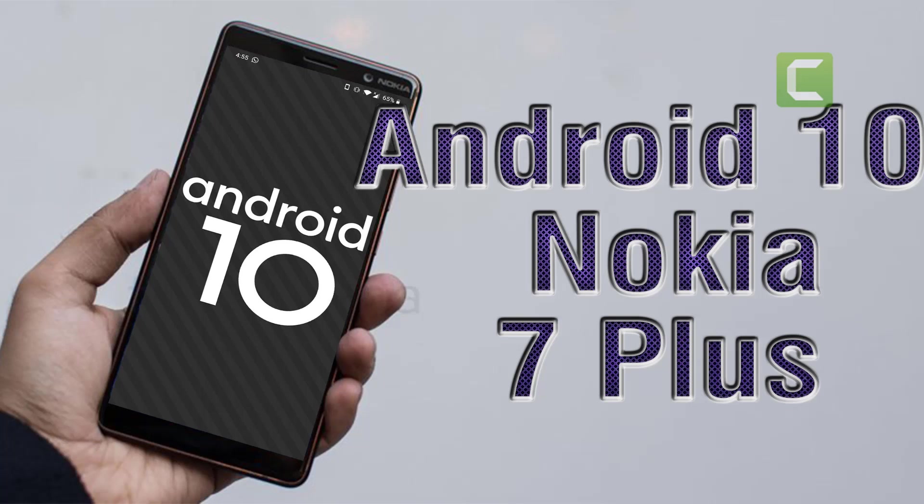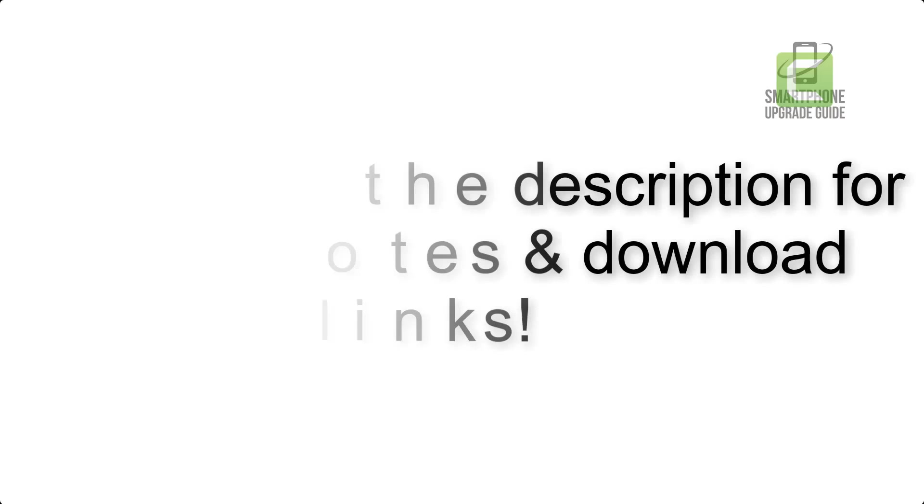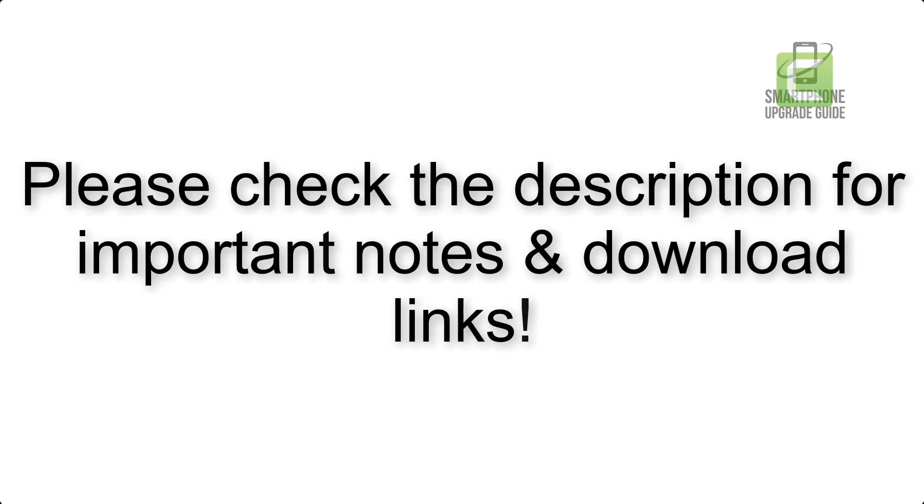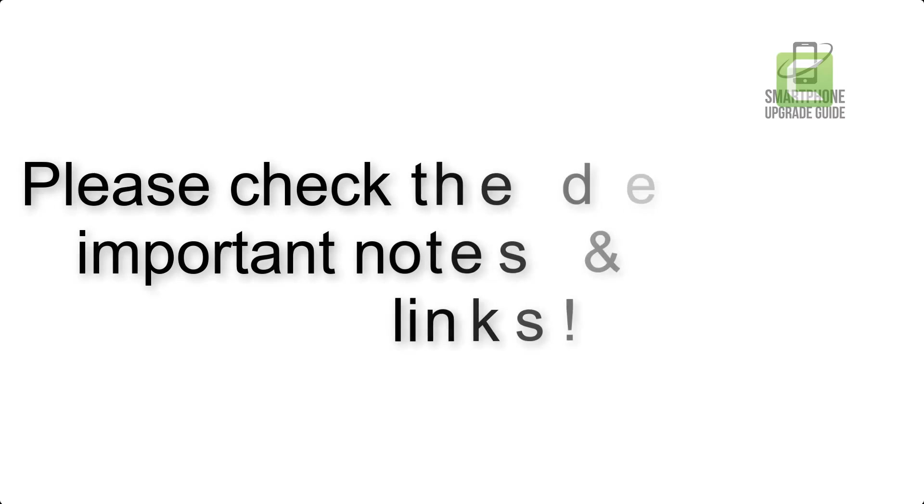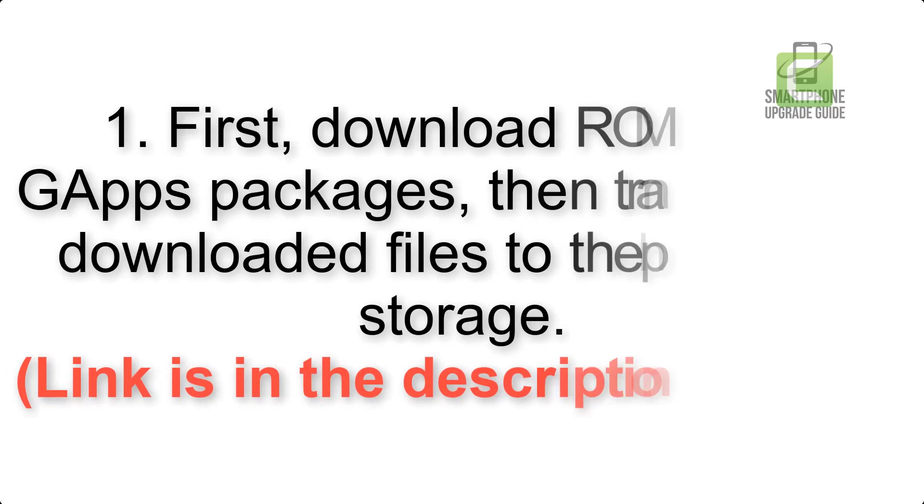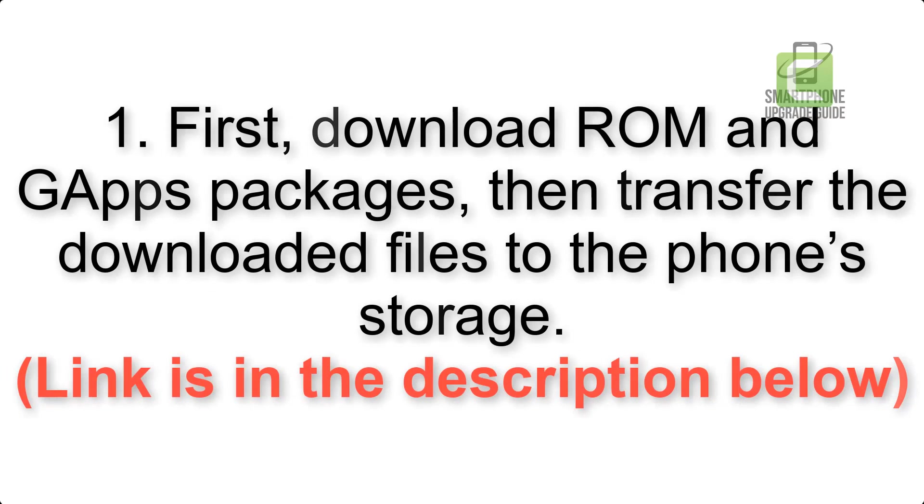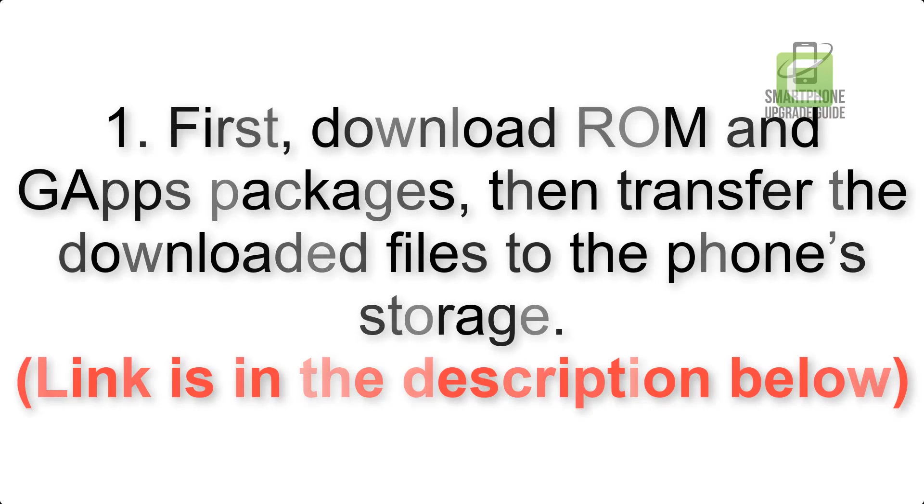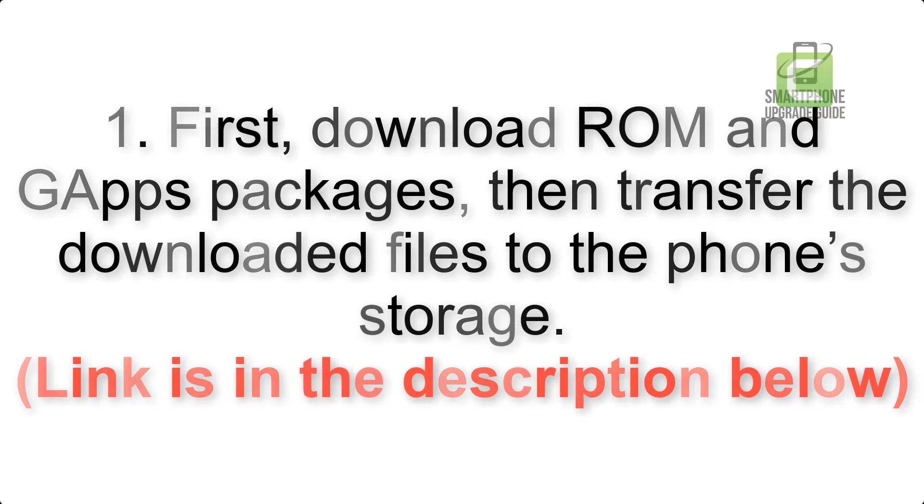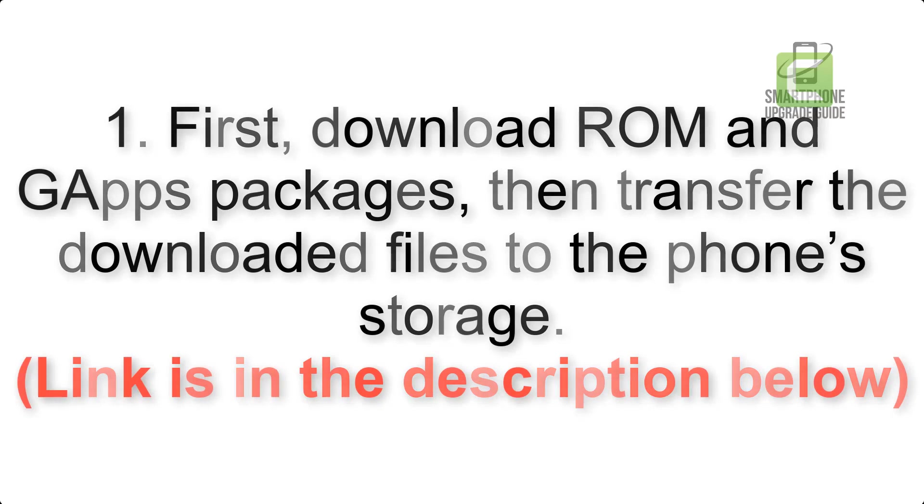Install Android 10 on Nokia 7 plus via Lineage OS 17. Please check the description for important notes and all the download links. First, download ROM and G apps packages, then transfer the downloaded files to the phone storage. Link is in the description below.